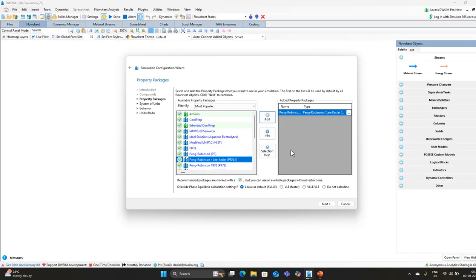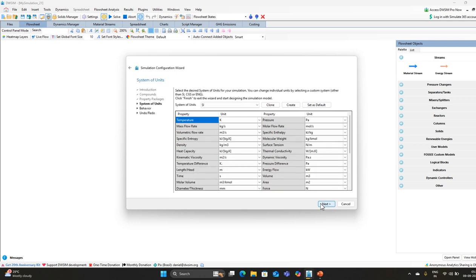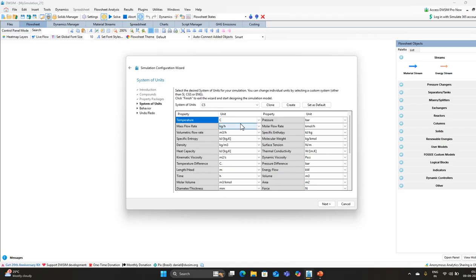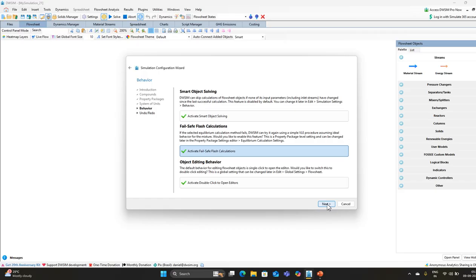Click next. Here it shows the system of units. By default it is SI, but our temperature is in centigrade, so if we choose the C5 system we get temperature in centigrade, mass flow in kg, and pressure in bar — which matches our reaction conditions. Using this system of units will be more convenient, so we will select it and click next.